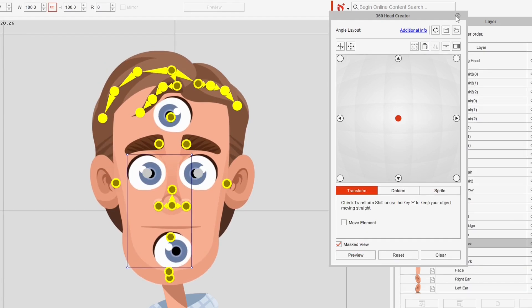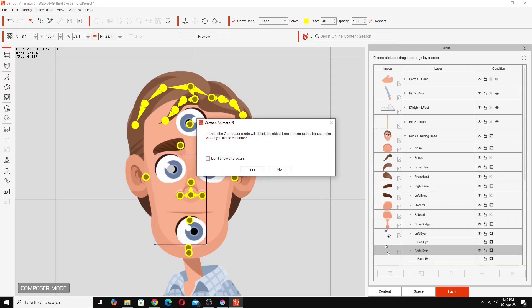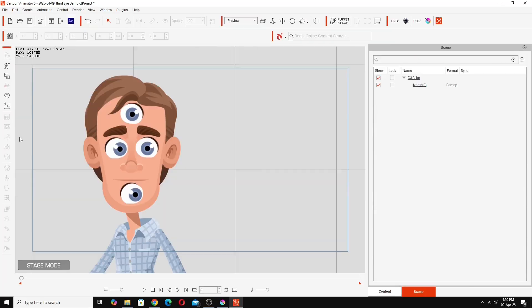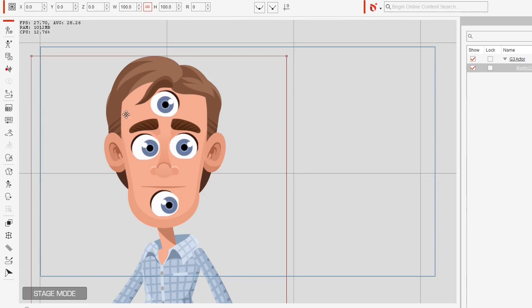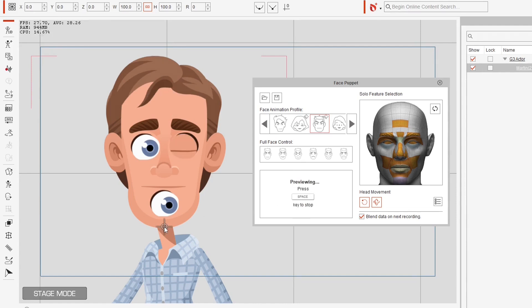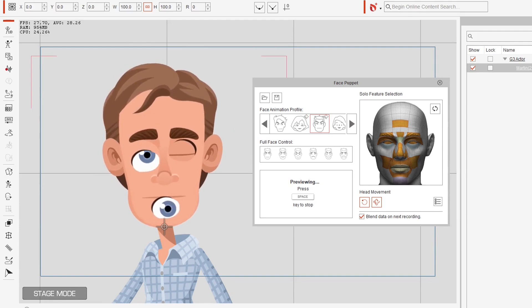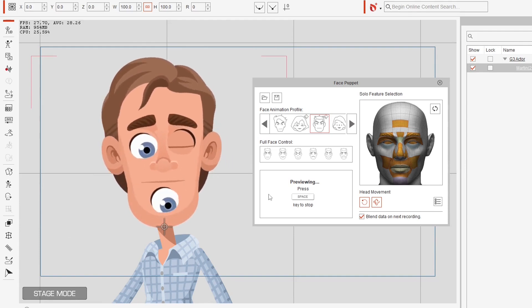We get out of the composer and select the character and now I do the face puppet preview just to show you that this is all now working. So hit the preview. Hit the space bar. You can see the other eye is now working.